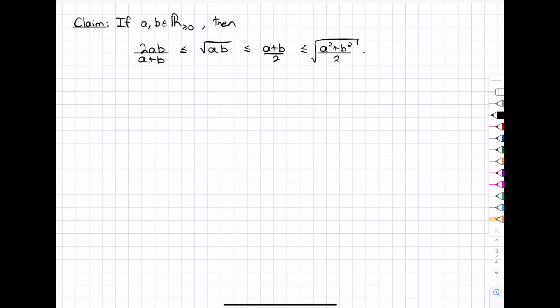In the previous video we saw a geometric proof of the harmonic, geometric, arithmetic, and quadratic mean inequality chain, and in this video we'll prove the same result, but algebraically.